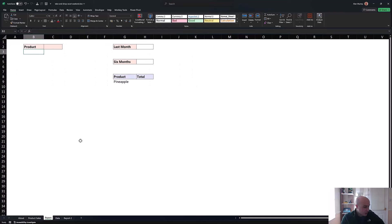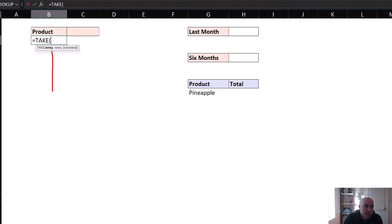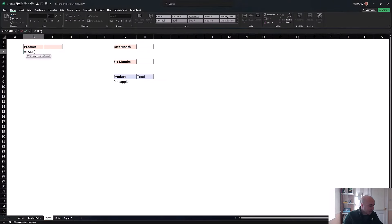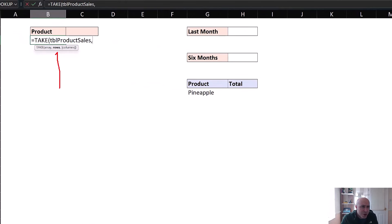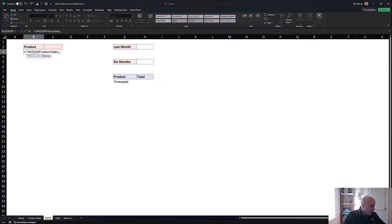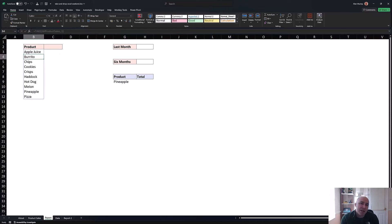In cell B3 I'm going to use the TAKE function, which prompts for an array — that's tbl_product_sales — and then how many rows or columns to return. I'll put in a comma to move on to the rows argument, but I don't want any rows; I'm after the first column. So I'll put in another comma and specify a positive value of one — positive numbers take from the start, negative numbers take from the end. I'll close the bracket and press Enter, and we've extracted those product names.